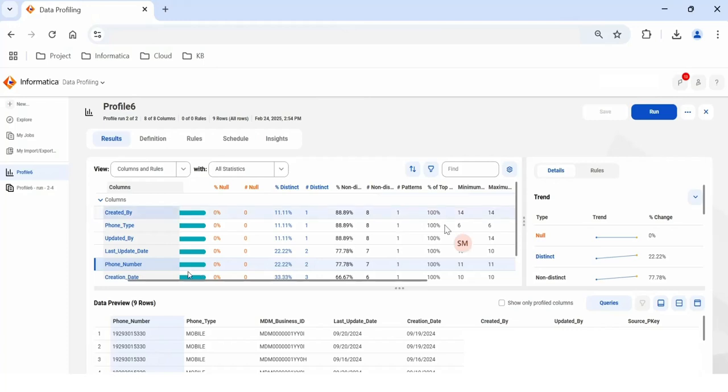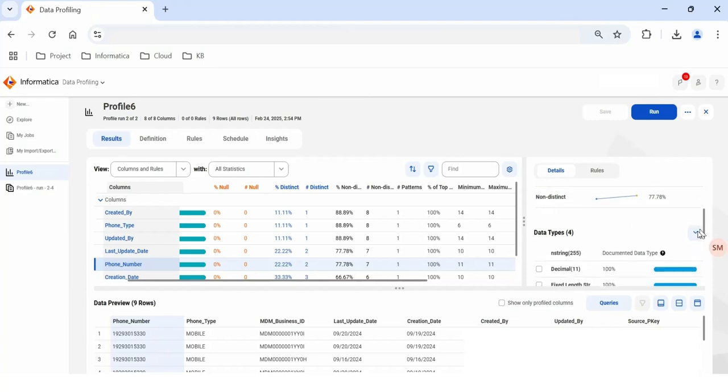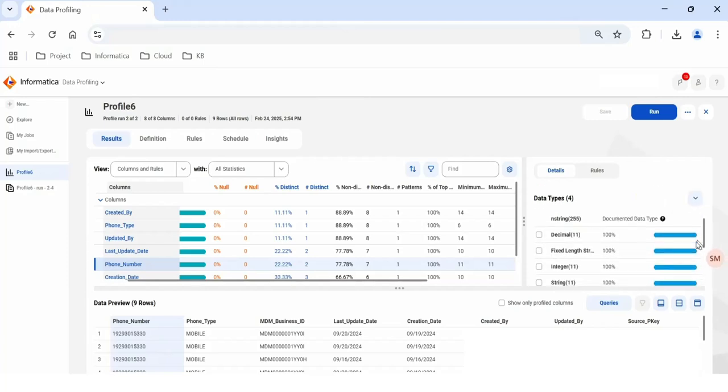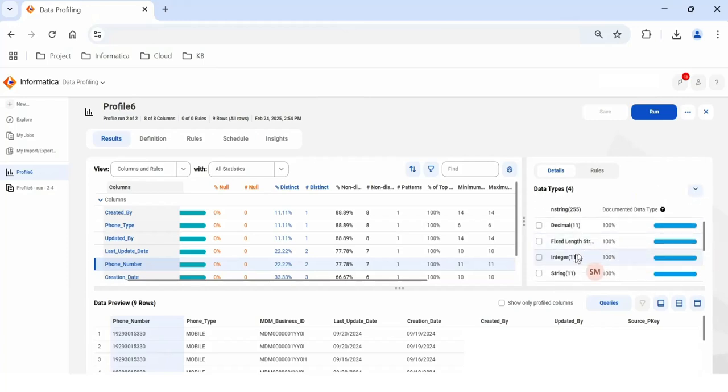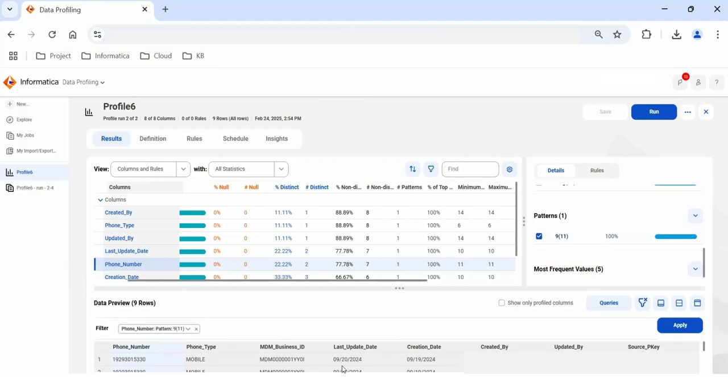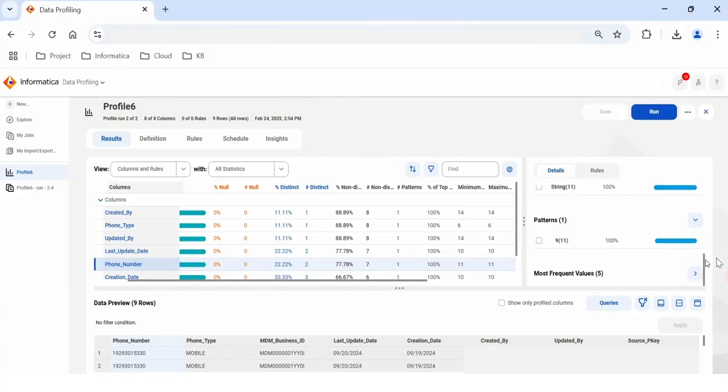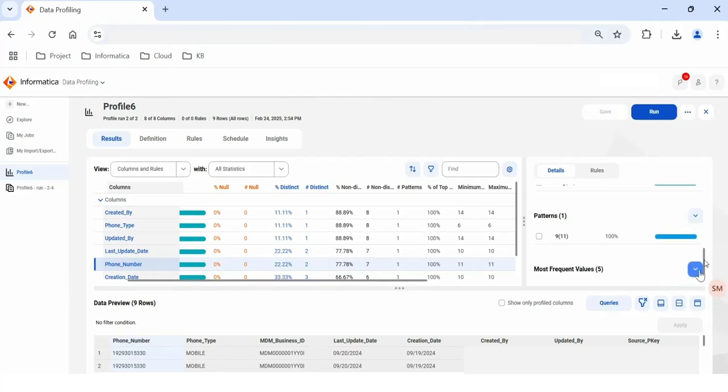Now let's consider this phone number field. If you select that record, right hand side we'll see the trend of this record: the null values, how many distinct values, non-distinct values, what is the data type, whether it has decimal values, fixed length, integer values, string values. If you want to see the data pattern, that is also listed here. If you want to have the multiple data patterns, you can select particular data pattern and that data will be shown at the bottom of the screen. For now, I'll just select all the records. Then we have the more frequent values. If we are seeing any frequent values in your data set, that will be listed here.